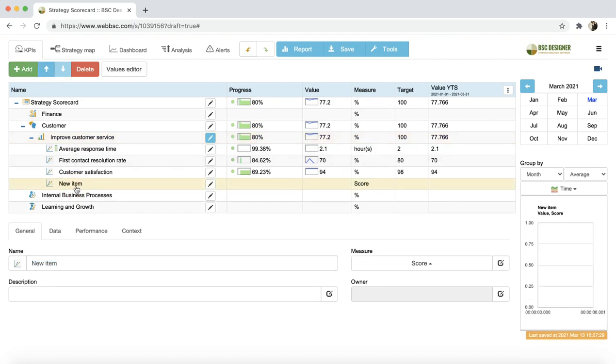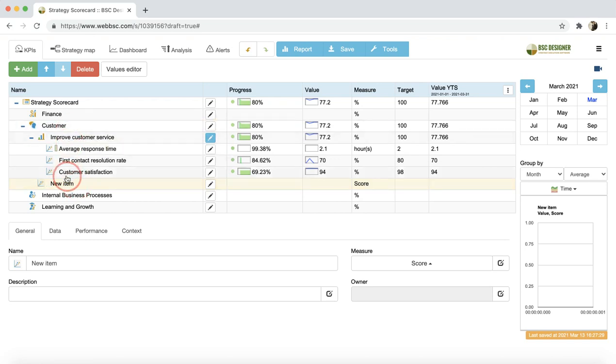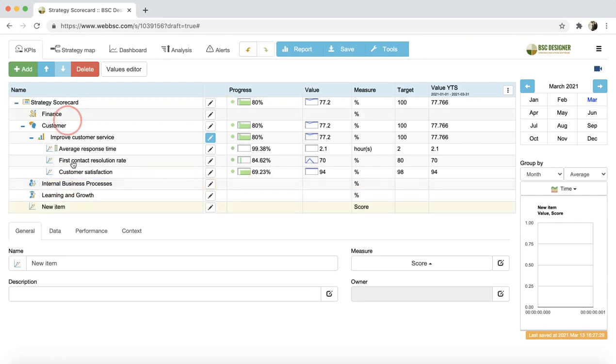We can move this item within the scorecard. Depending on its position, it can become a goal if we move it upper, or even a perspective.